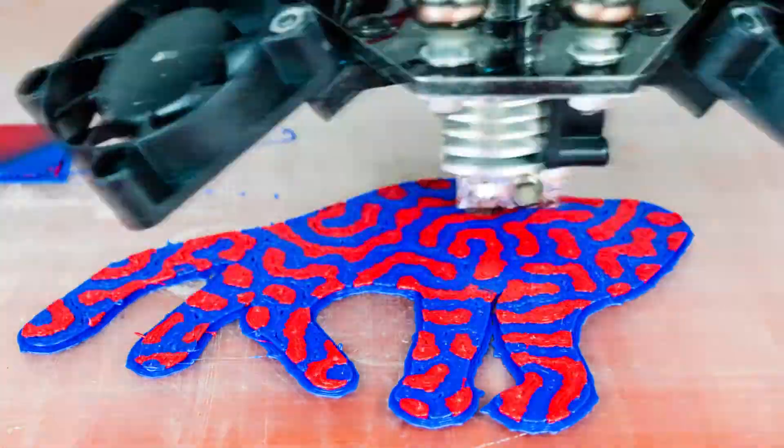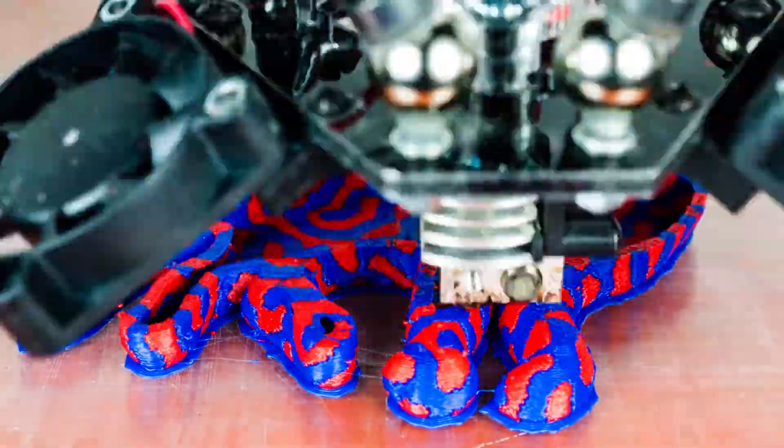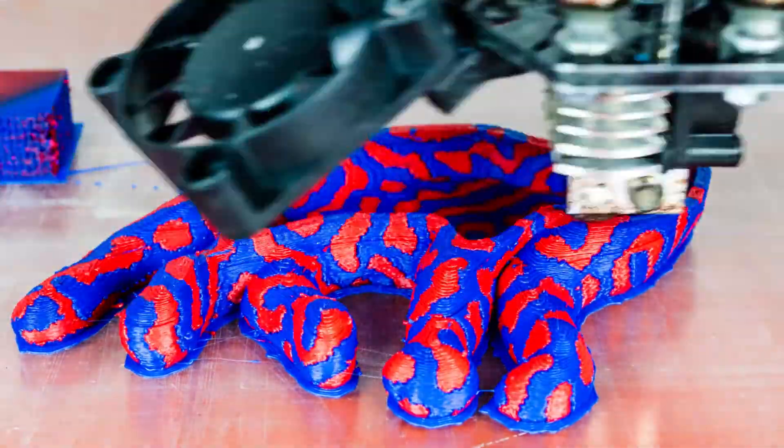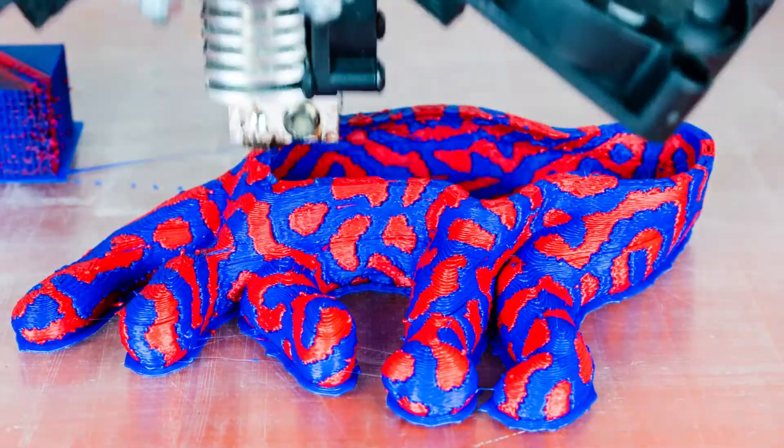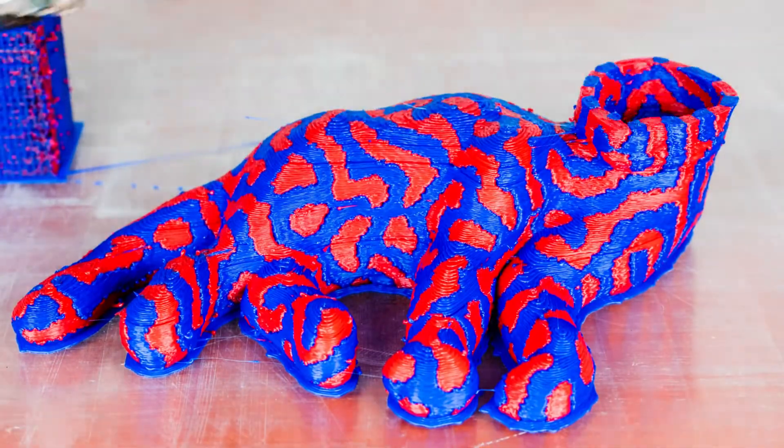After months of development, we're finally ready to begin manufacturing the Prometheus System. Now we need your support to help make this happen. By backing our campaign, you can help us meet the order requirements for mass production and play an important role in developing this incredible product.